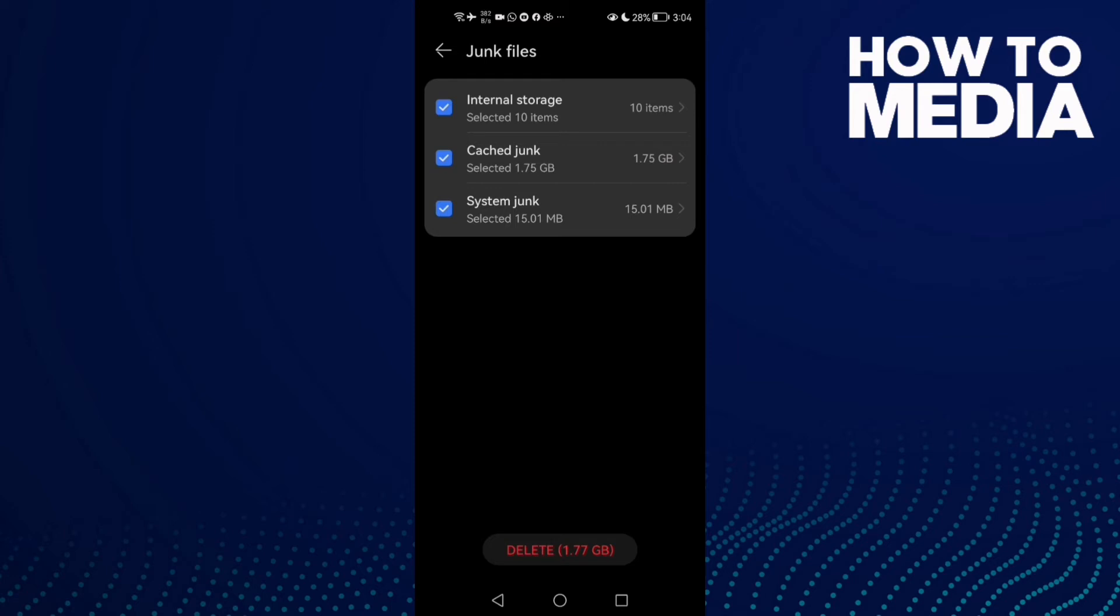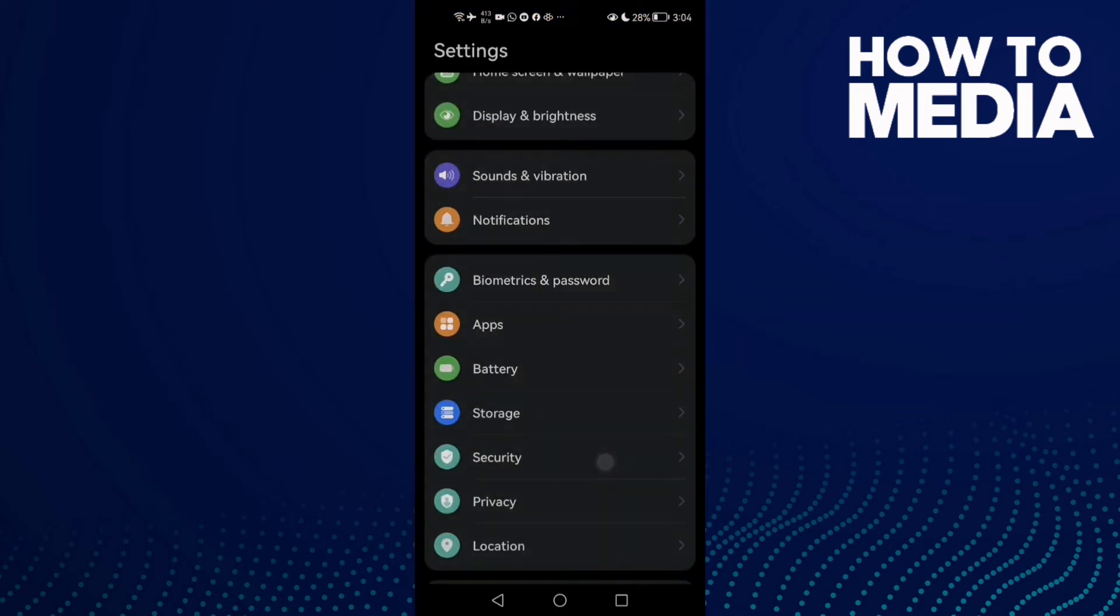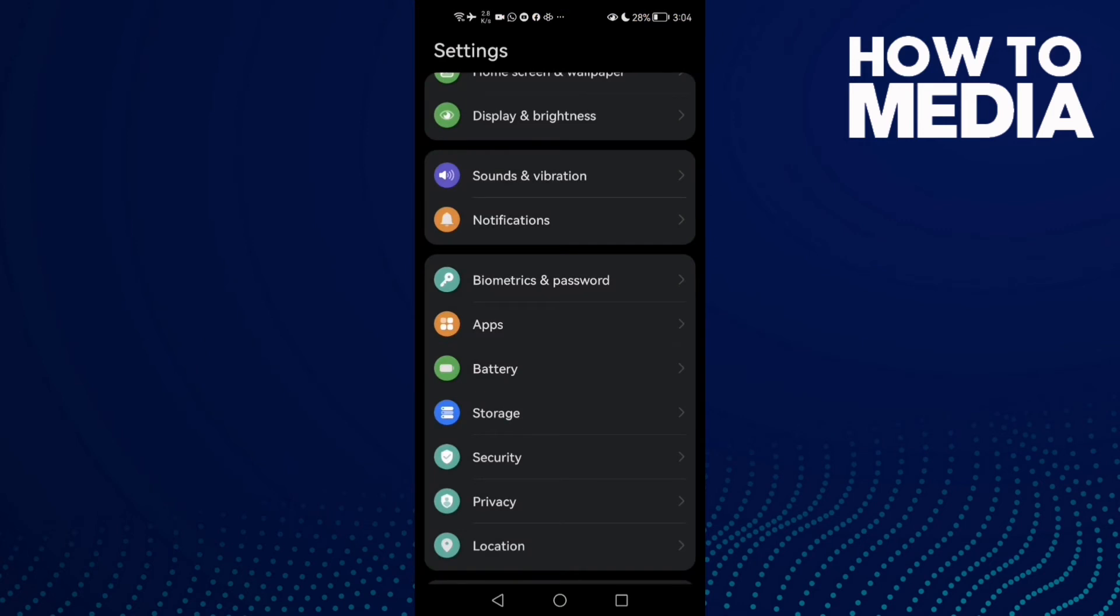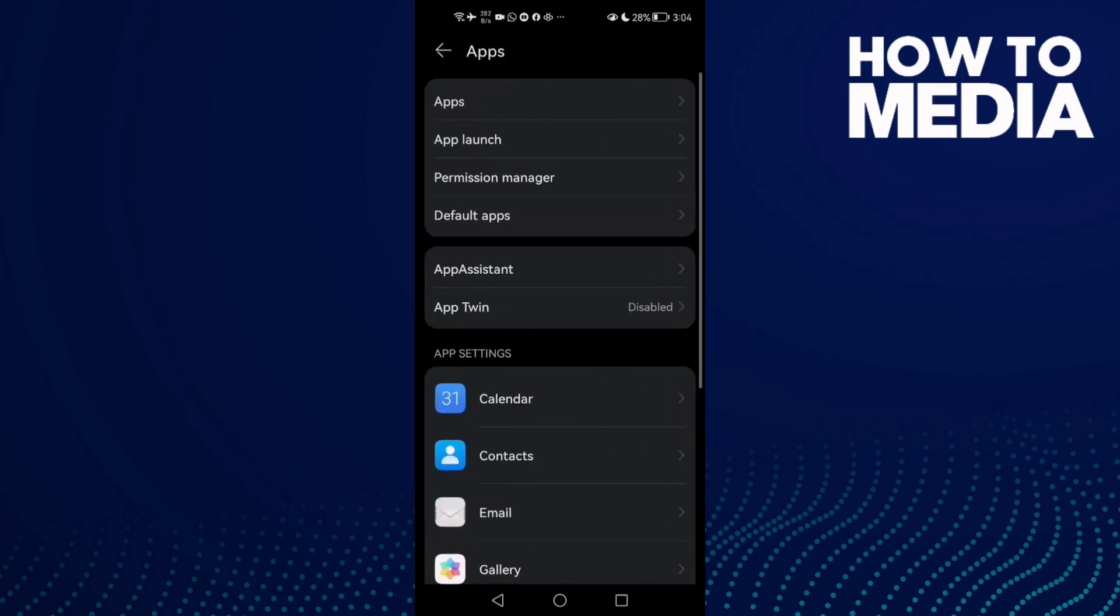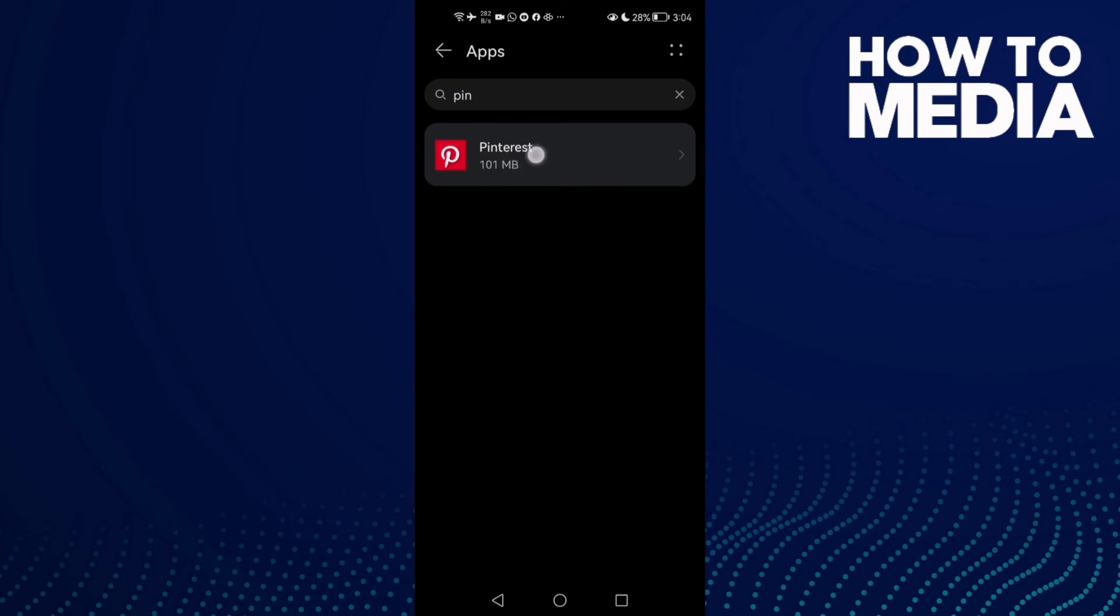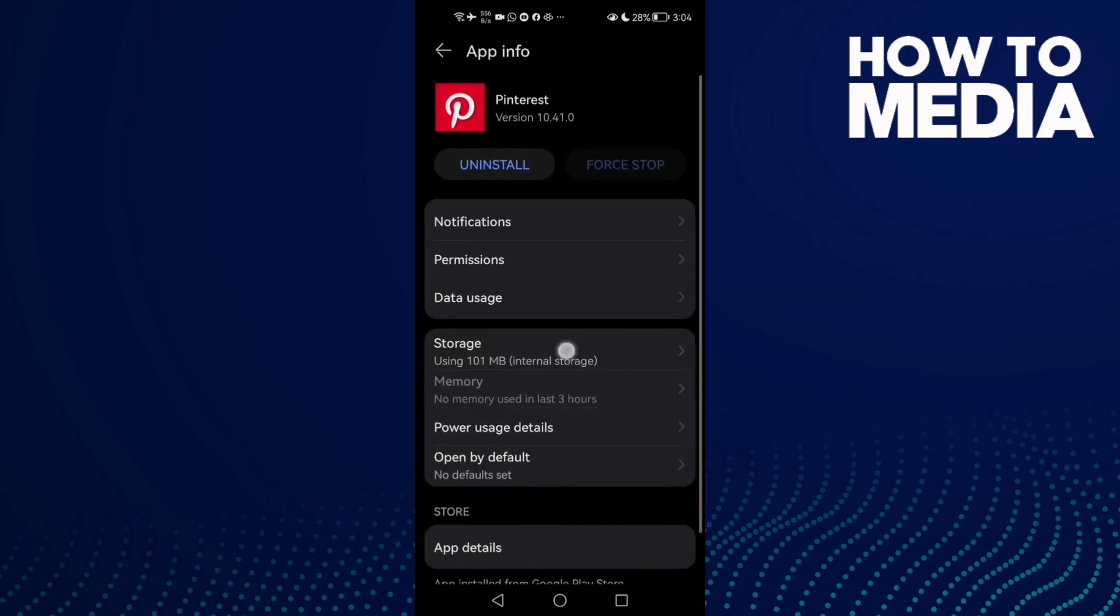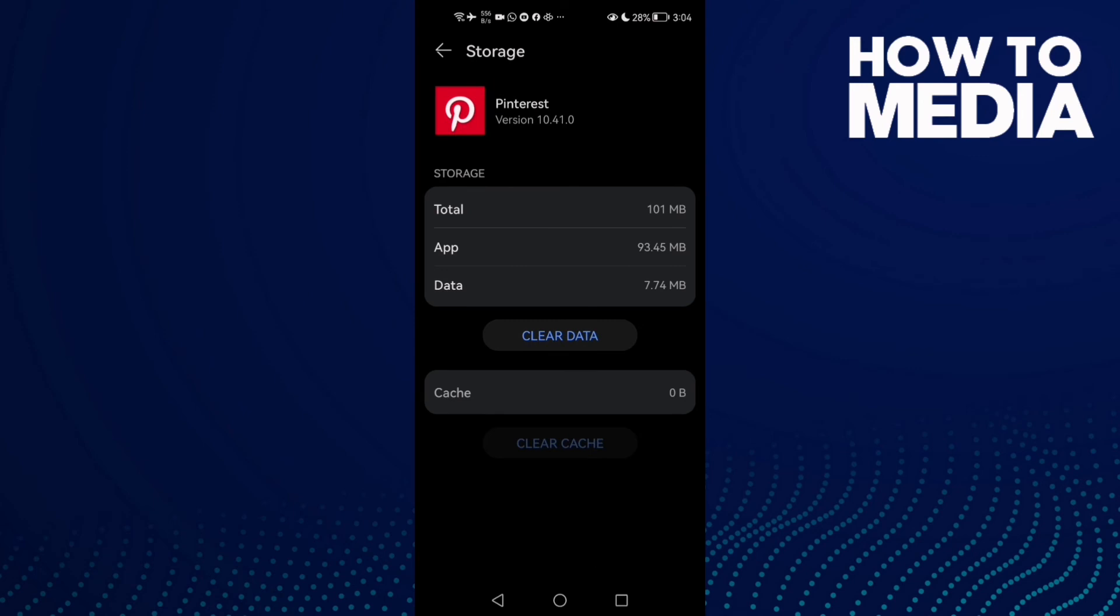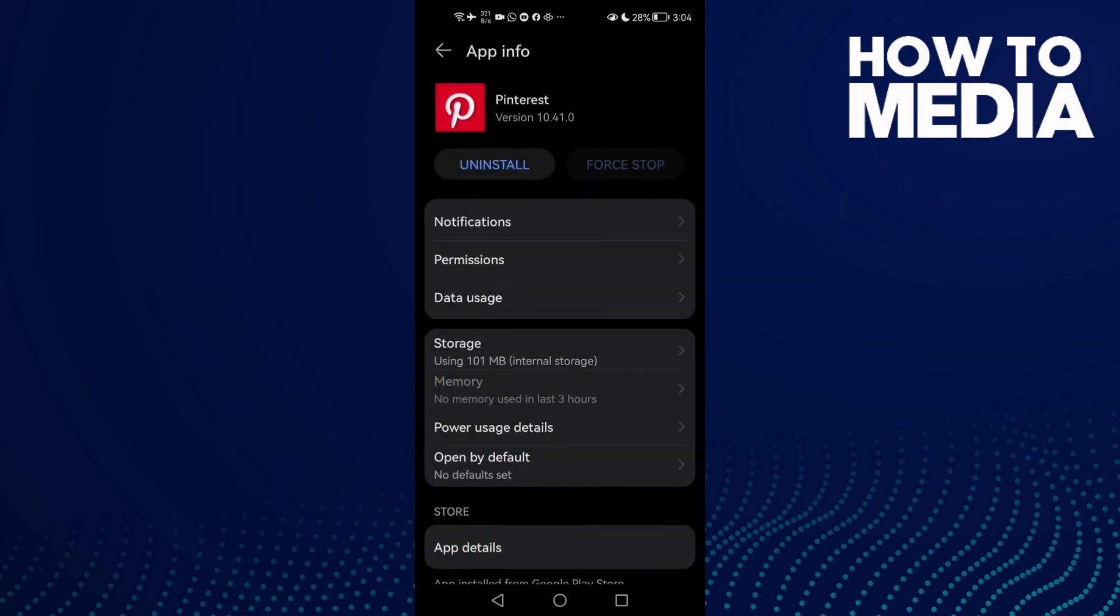After that, just go back and go to Settings. Now go to Apps, then click Apps again. Here you'll find Pinterest. Click on it and now go to Storage, Clear Data, and click OK.